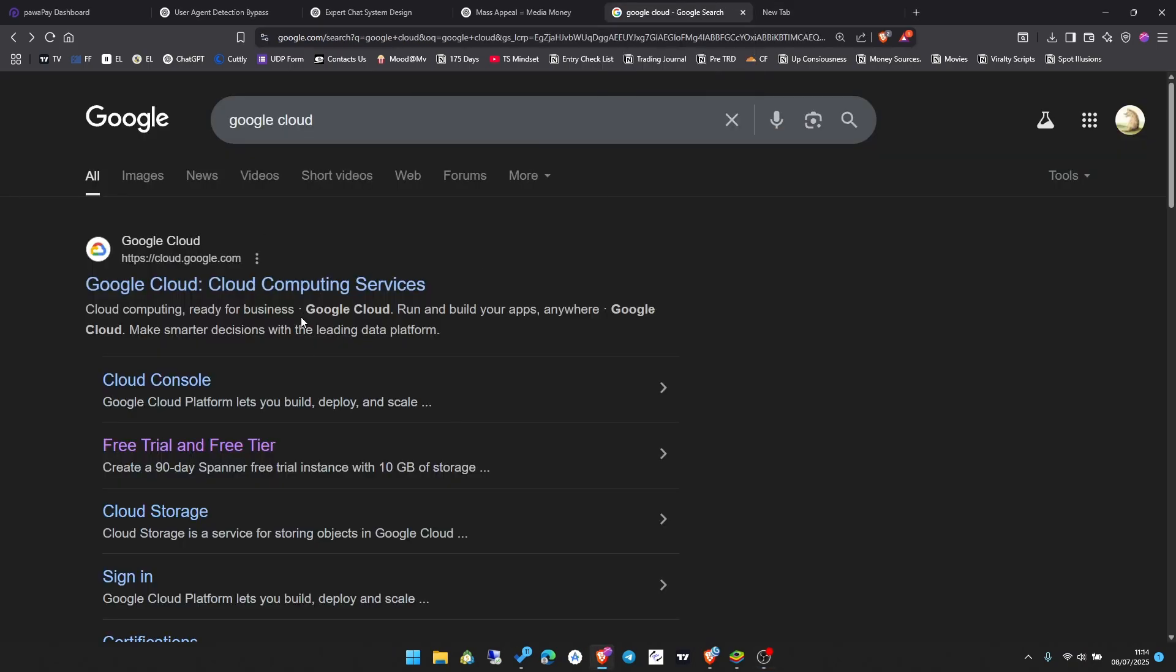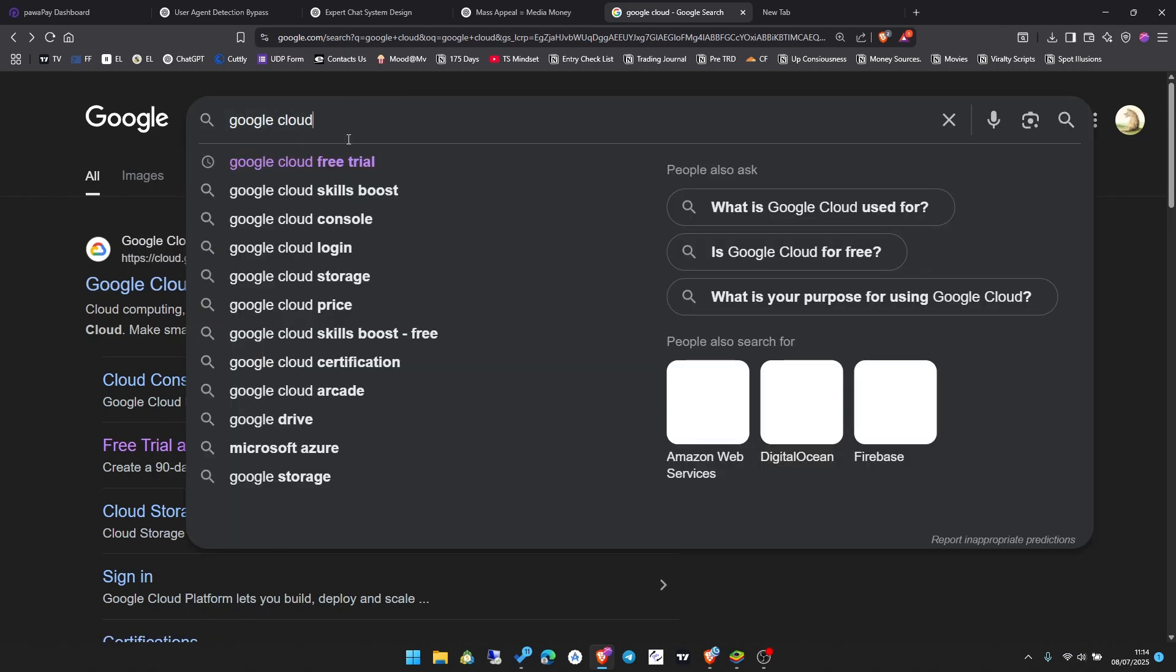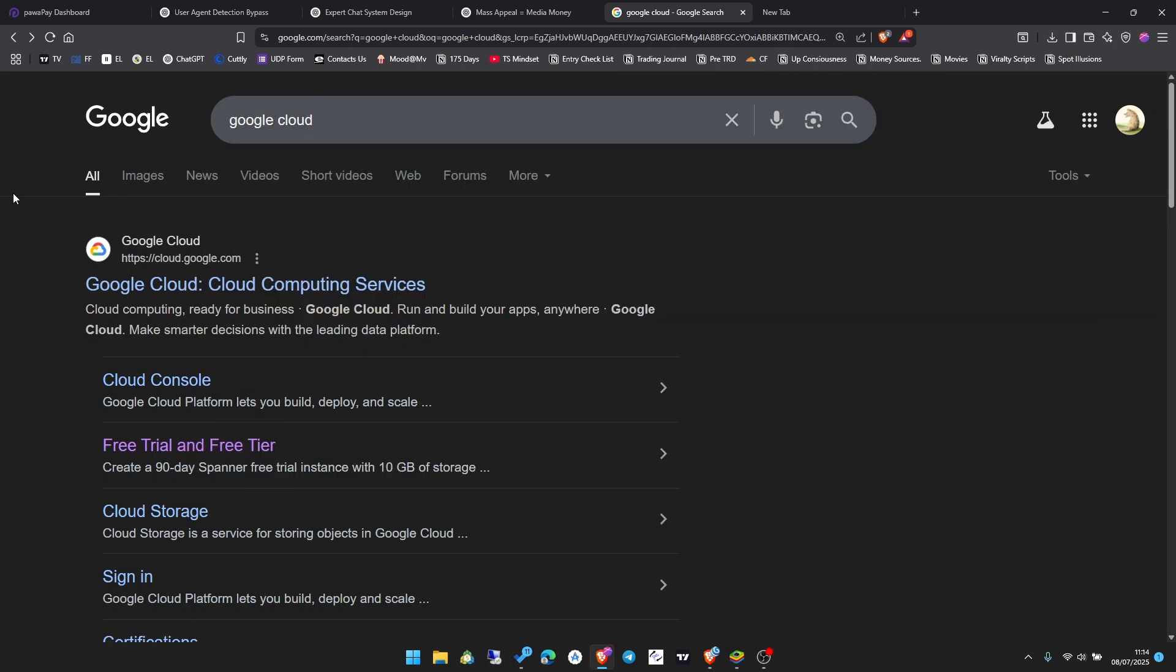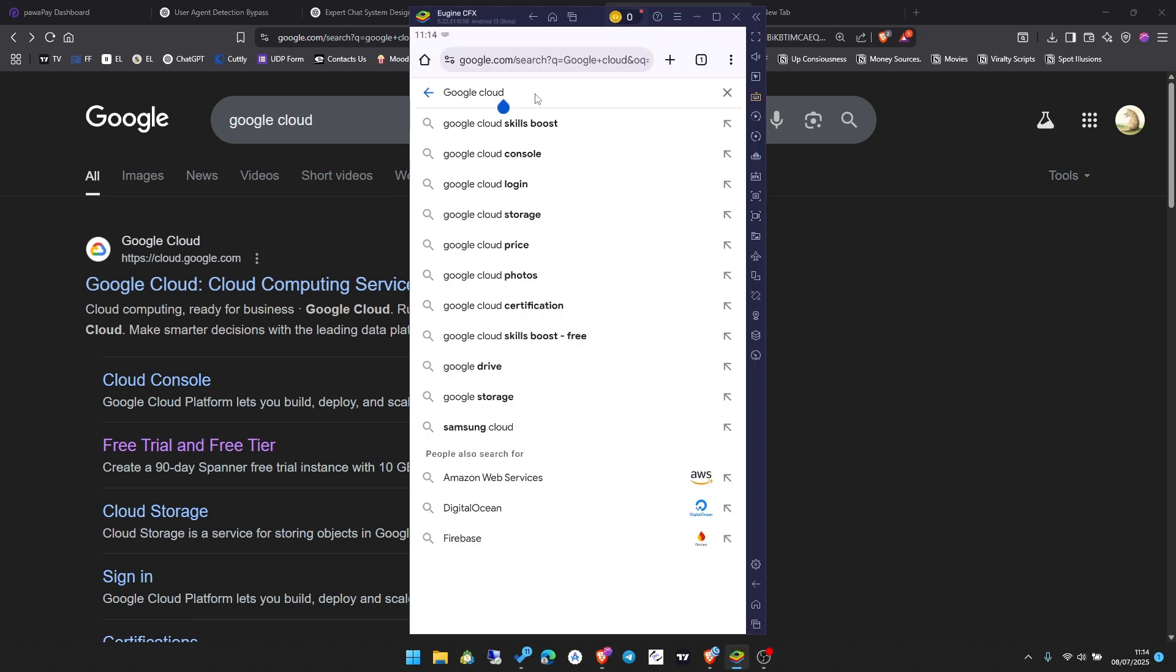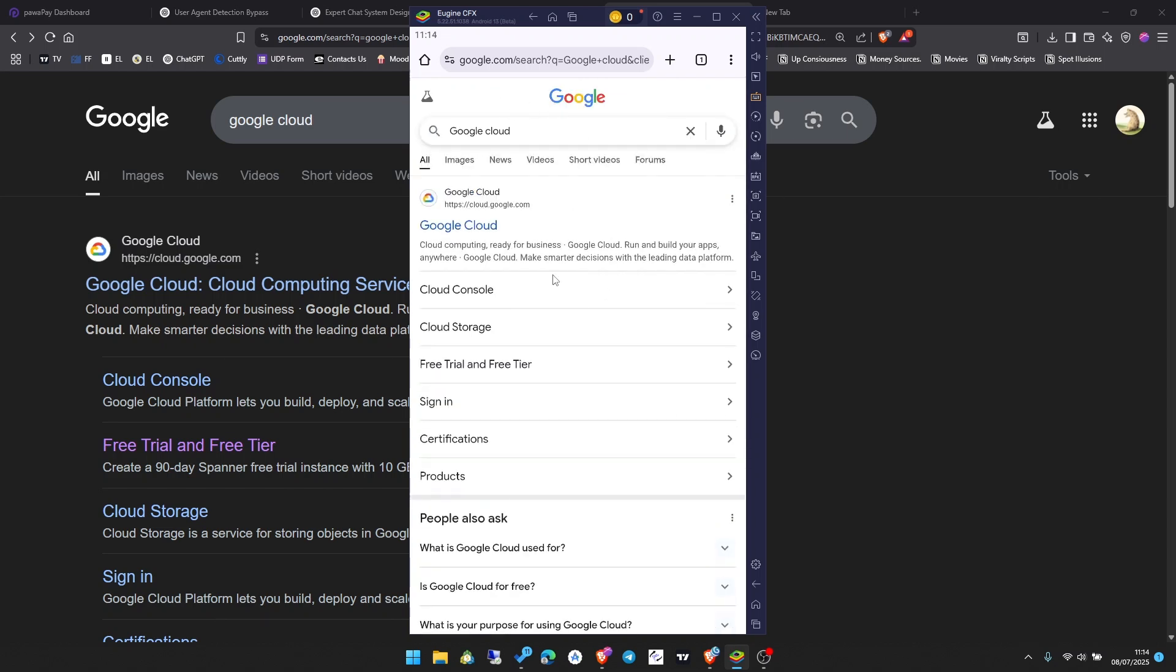Let's build your free cloud PC right now. First, come to Google and search for Google Cloud. If you're using your PC you'll see it like this. If you're searching from your phone, it still works. It's the same process. What we're looking for is free trial and free tier.